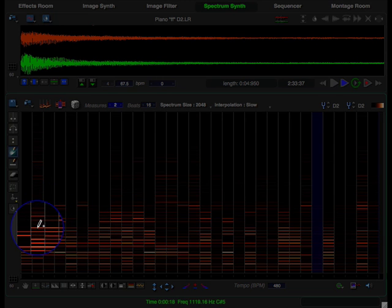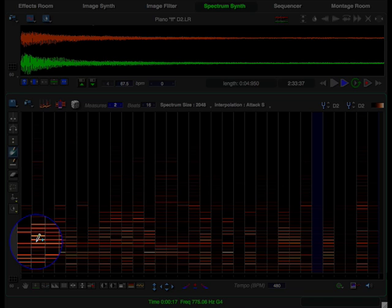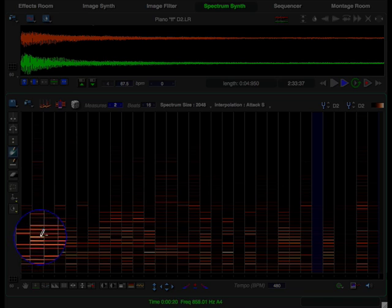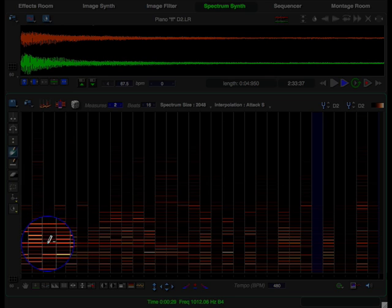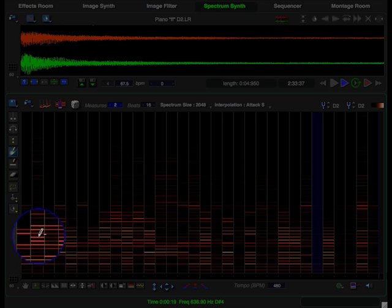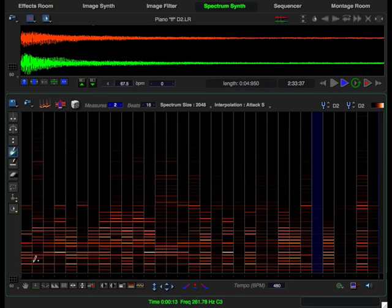Now, anywhere that I click or click and drag, the harmonics will be emphasized. If I hold down the option key and click or click and drag, I will be de-emphasizing the harmonics underneath the brush. If I hold down the shift key, it will apply the operation to all the events in the sequence.